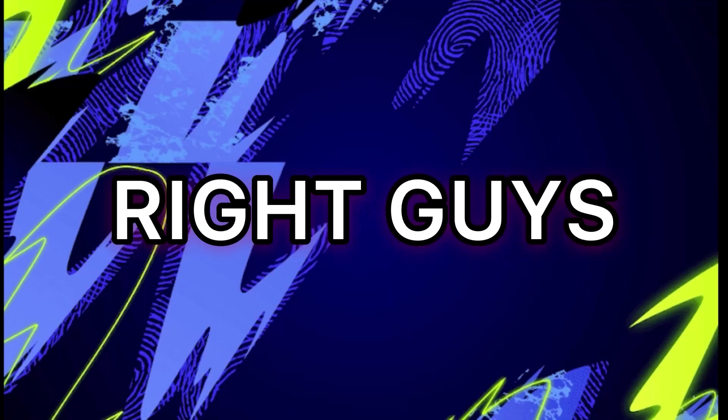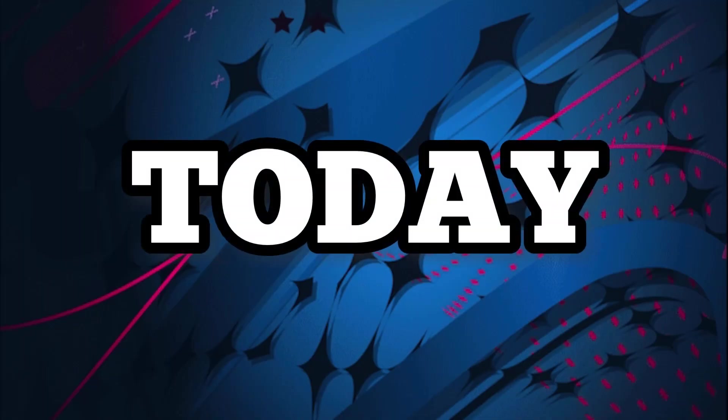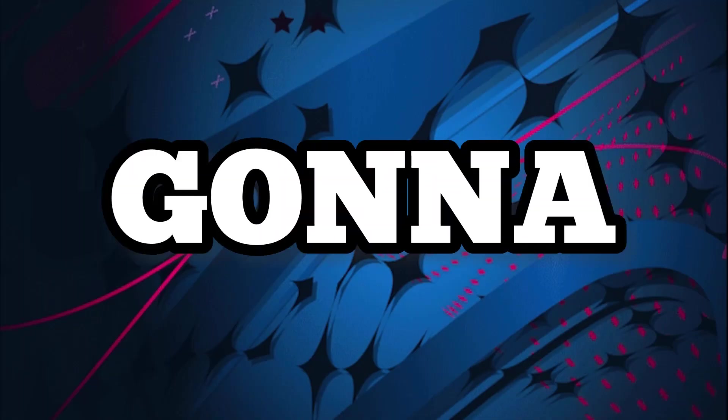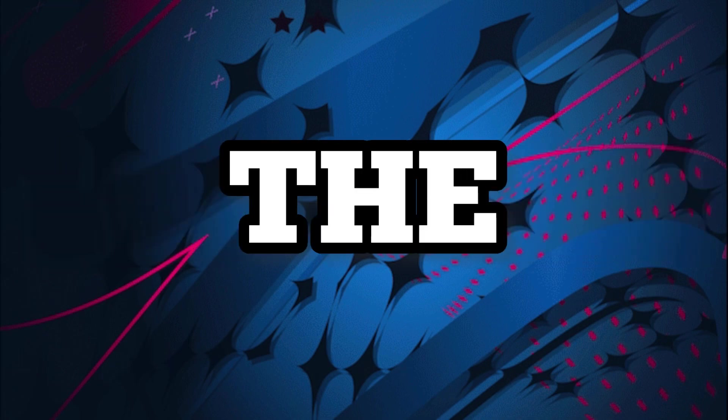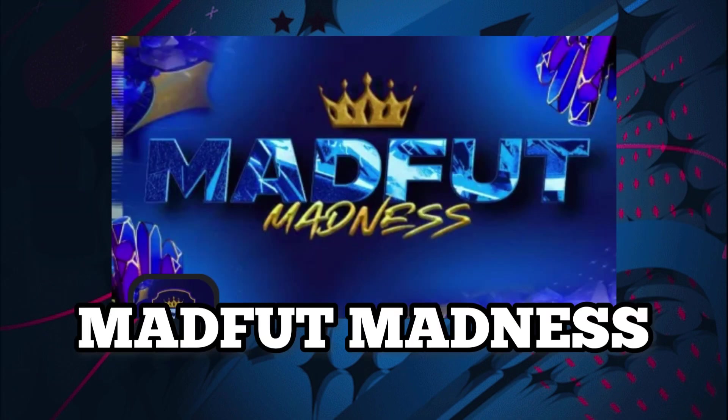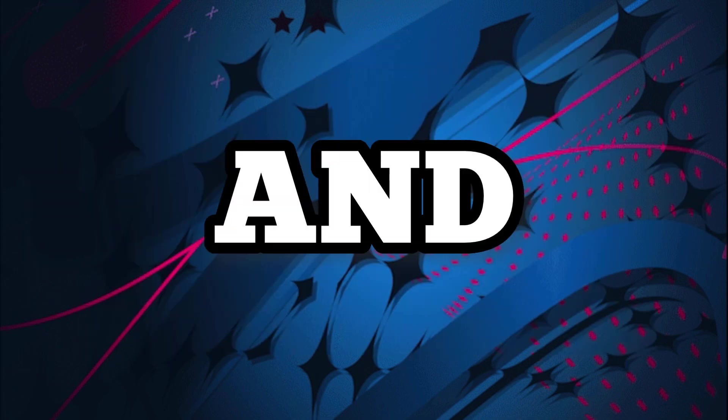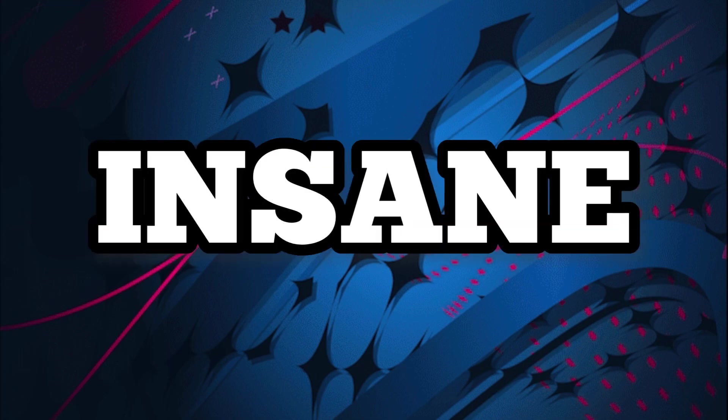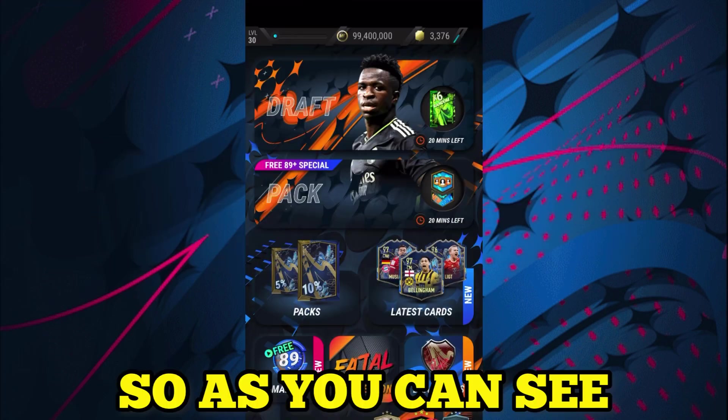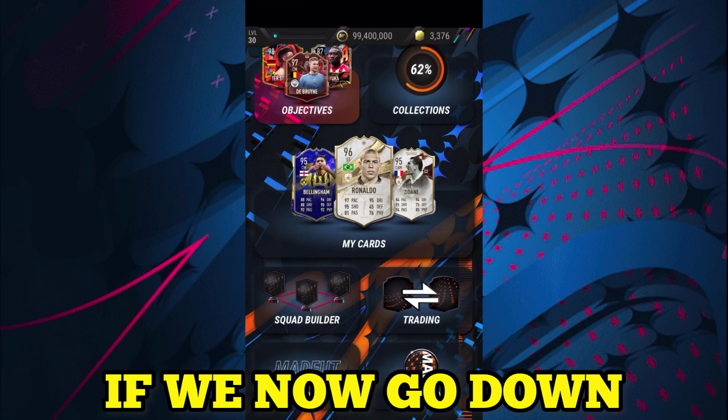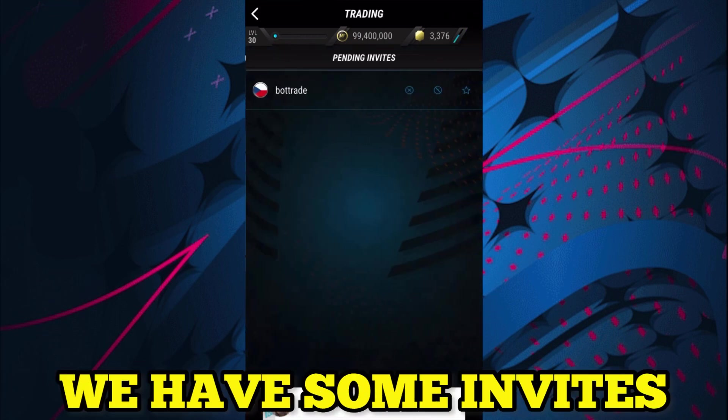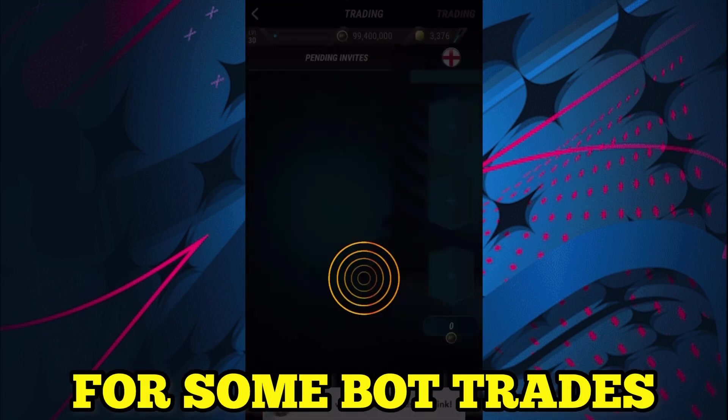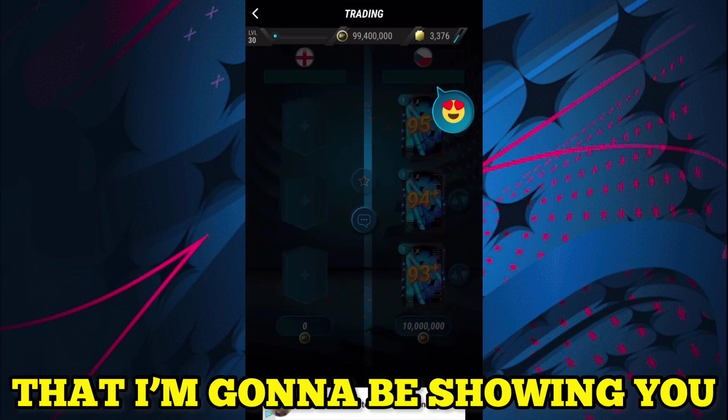Right guys, so today I'm going to be showing you the server of Madfut Madness and it is insane. So as you can see, if we now go down to trading, we have some invites for bot trades that I'm going to be showing you how you guys can go and get very easily.